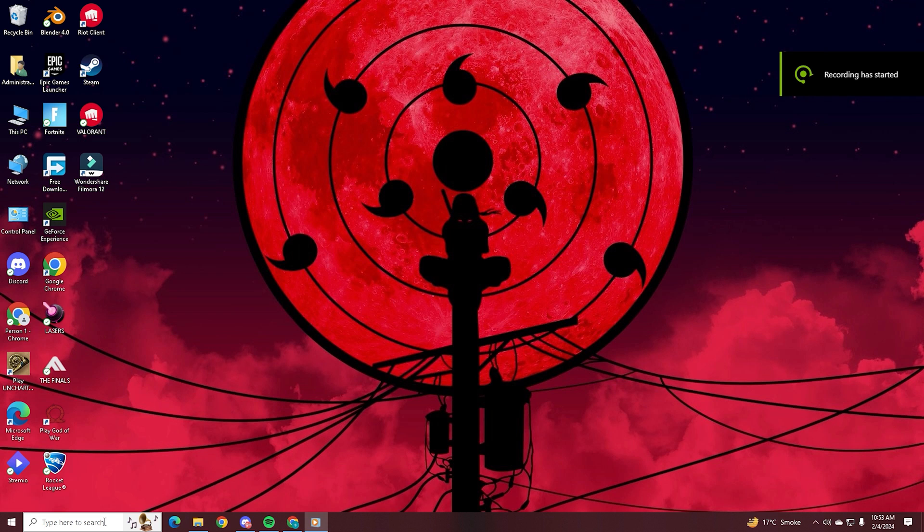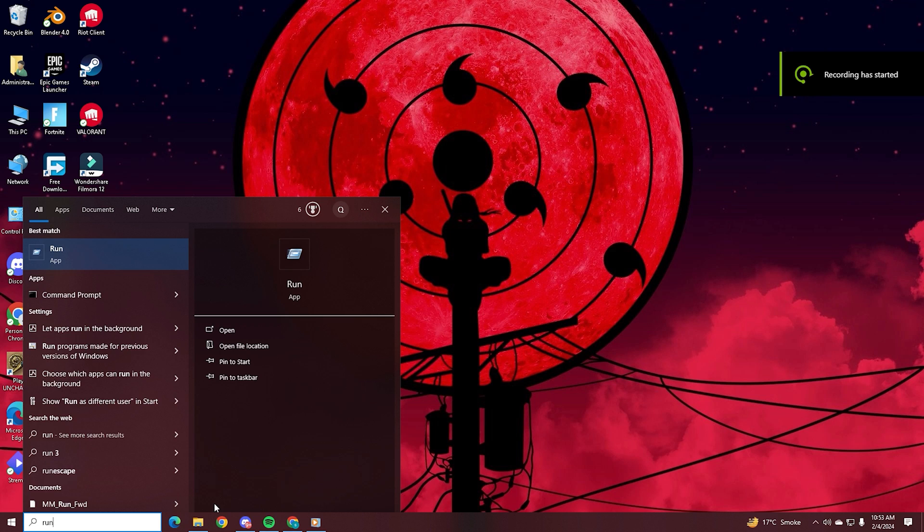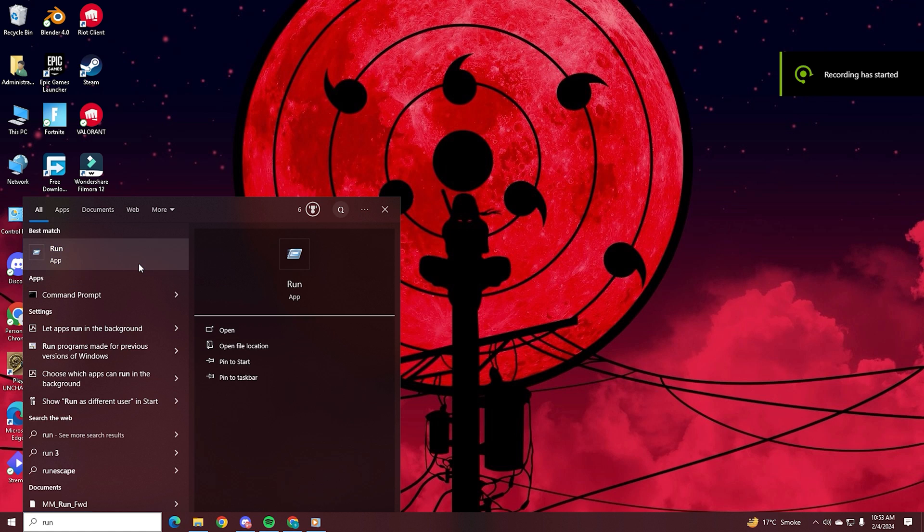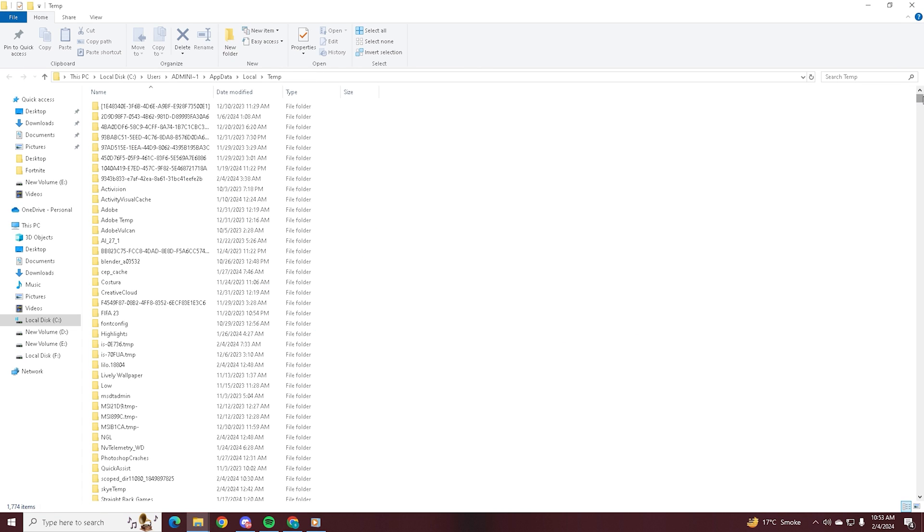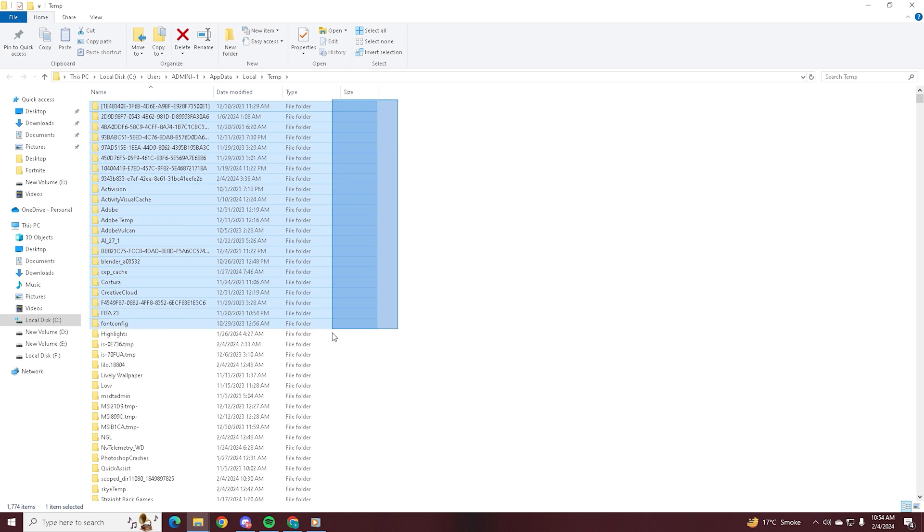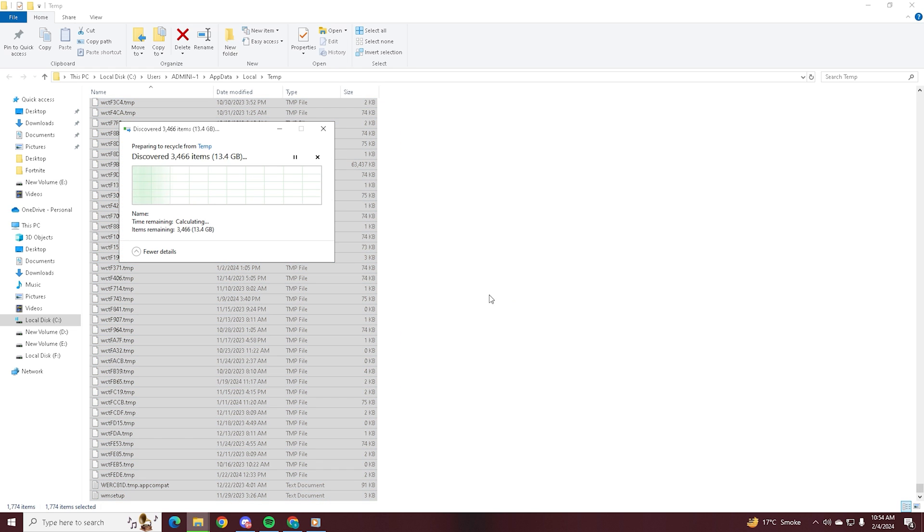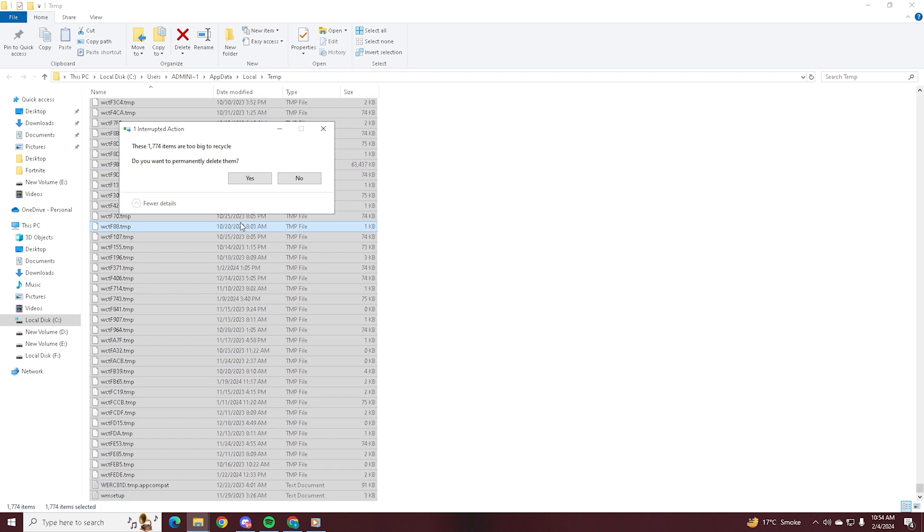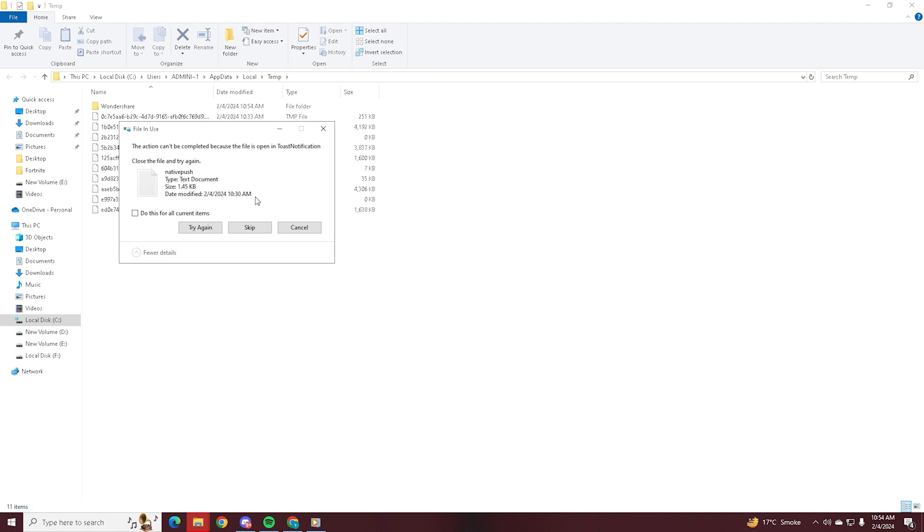Then we're going to open our search bar again and type in Run. Then type in %temp% and click OK. This will open up a bunch of temporary files that your computer is using up on your storage. So once you're on this page, literally just drag and click delete on it. There's going to be some that you can't delete, so you just click skip on this and you'll see it'll delete tons on tons of temporary files that you don't need.